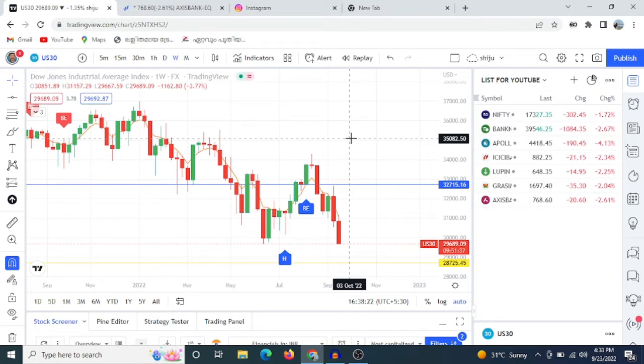If you have a trade in Libra, you will have a great profile.